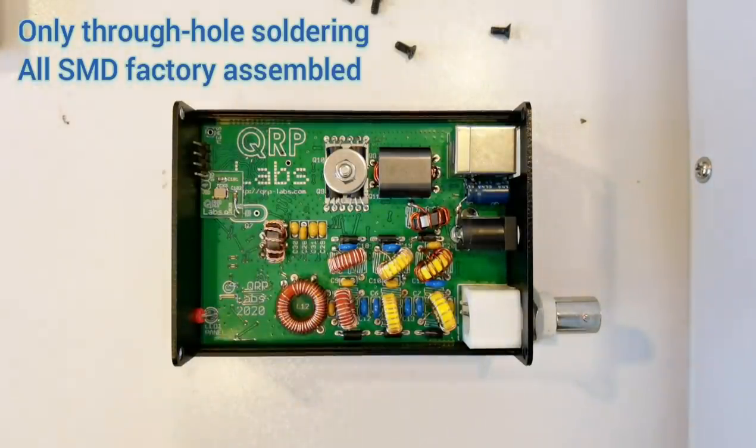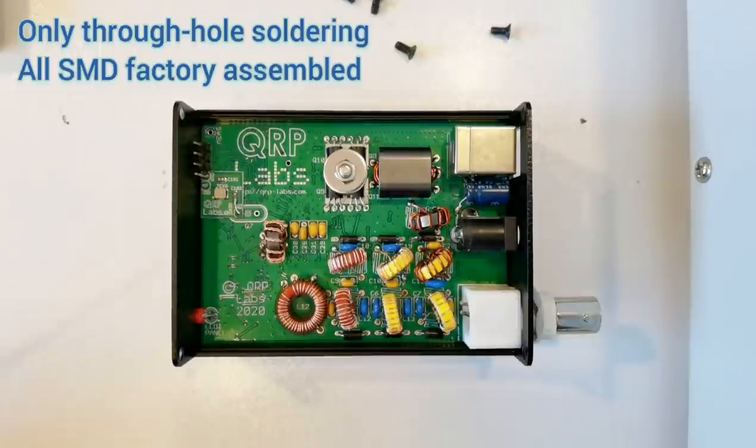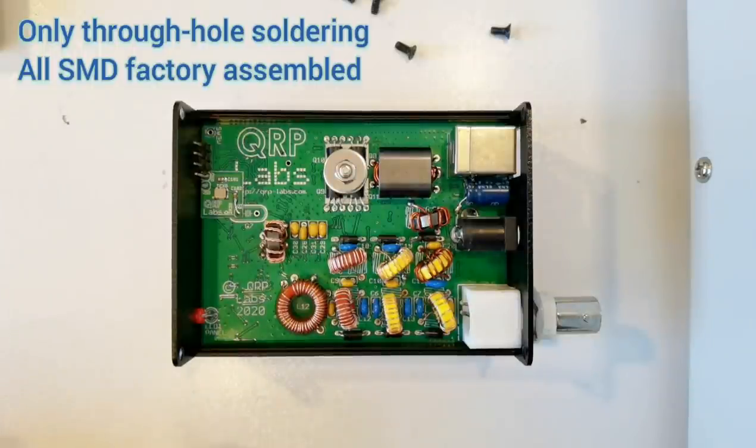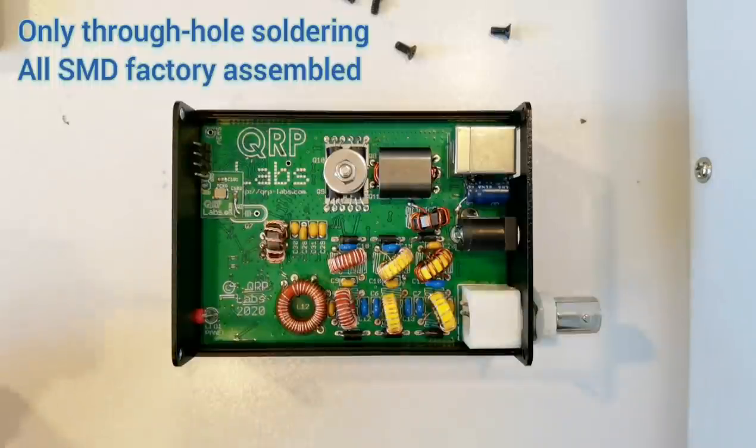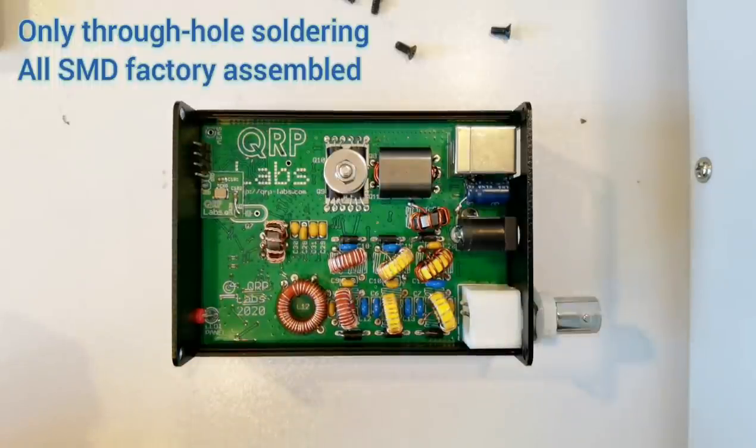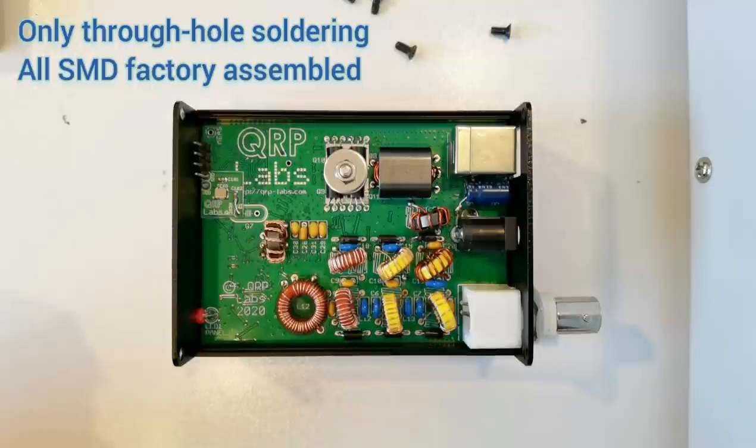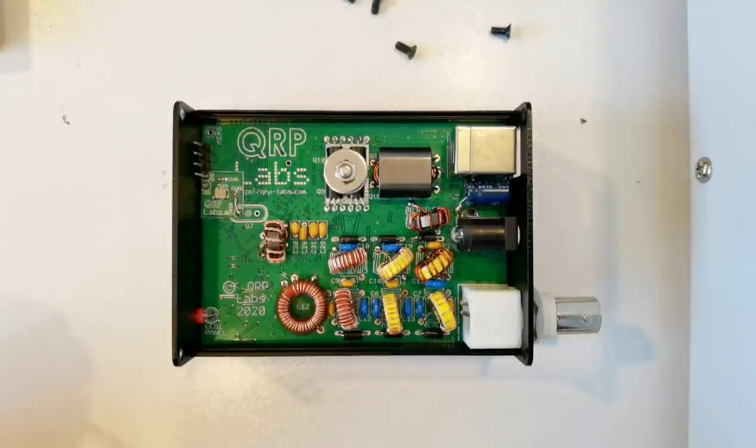Here's inside the QDX. You can see there's a single PCB, everything is PCB mounted. There's the embedded SDR processor and the synthesizer, the analog to digital converter, and all other components are on the reverse side of the board.